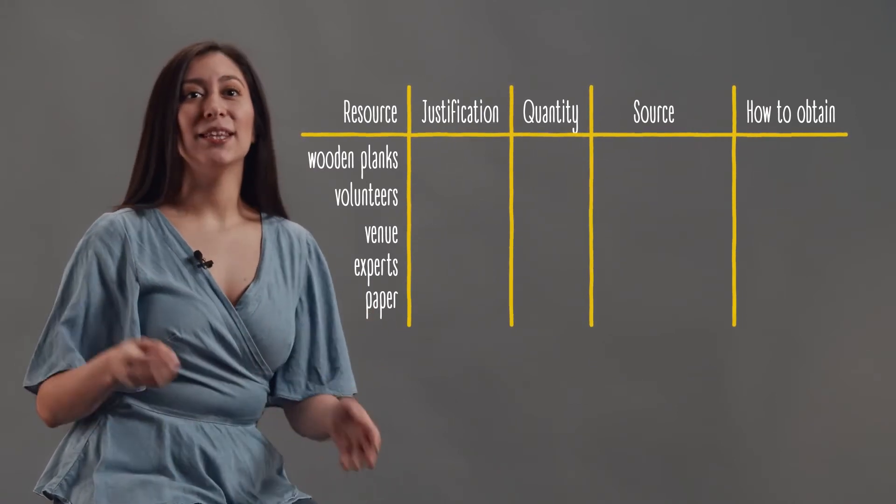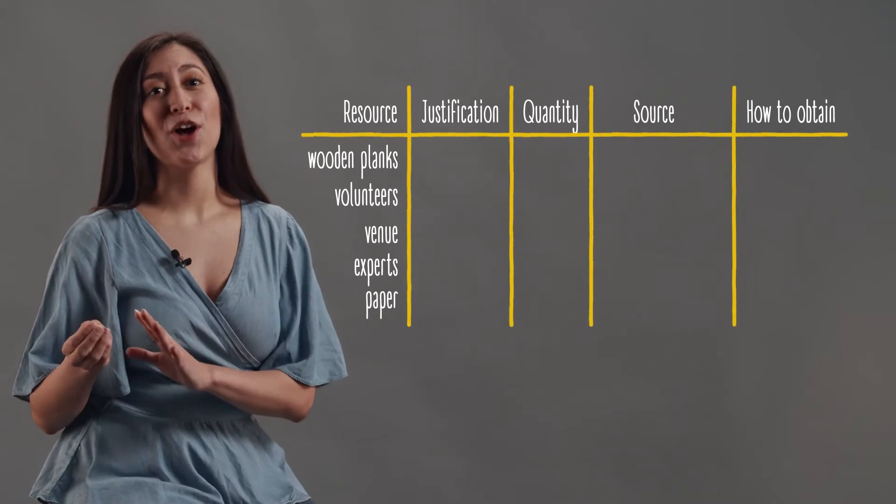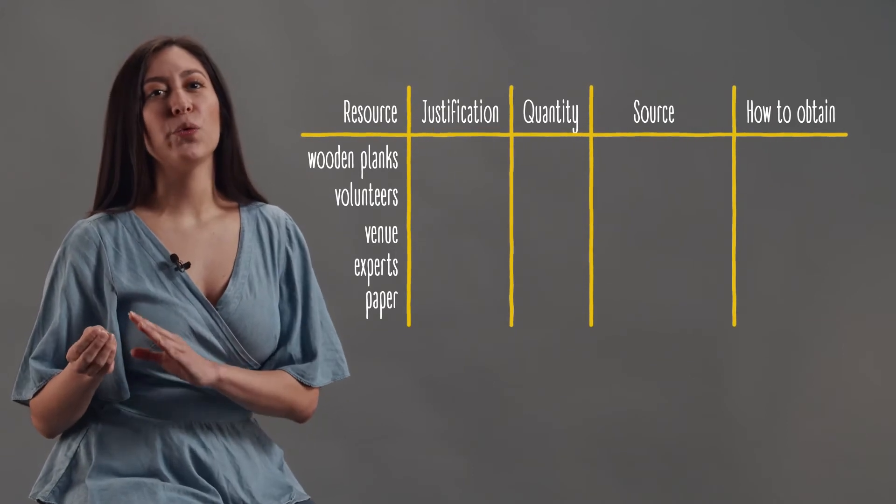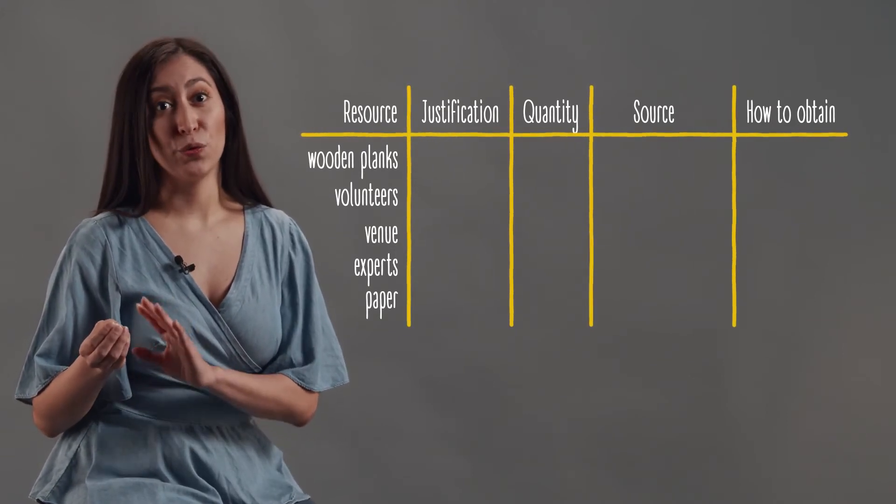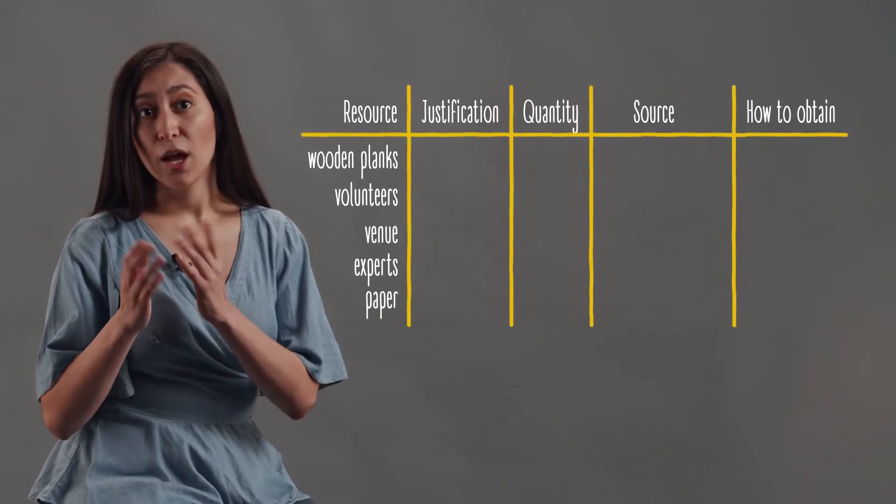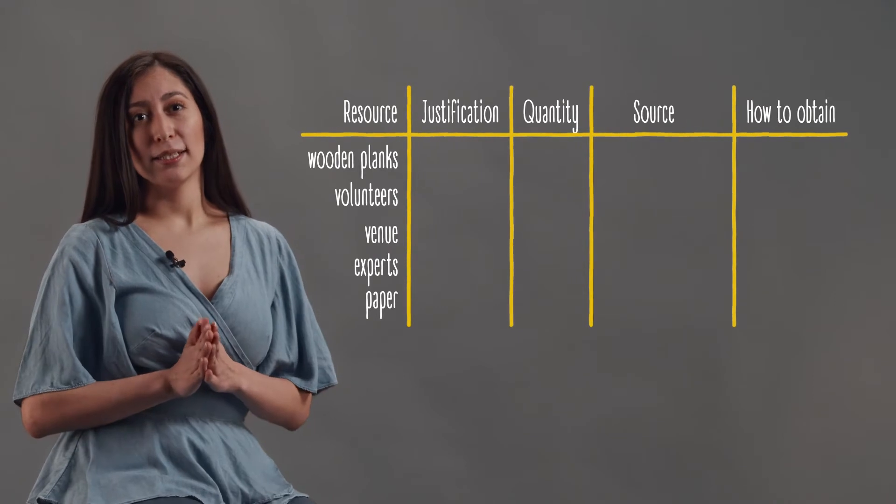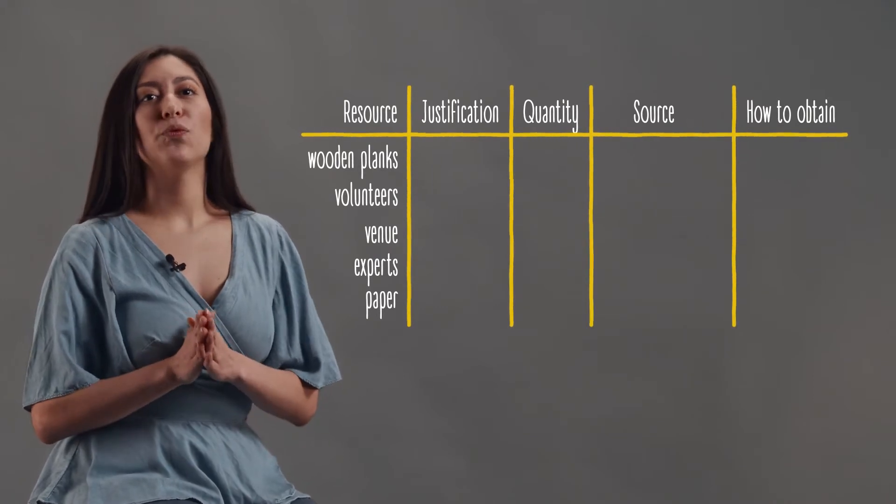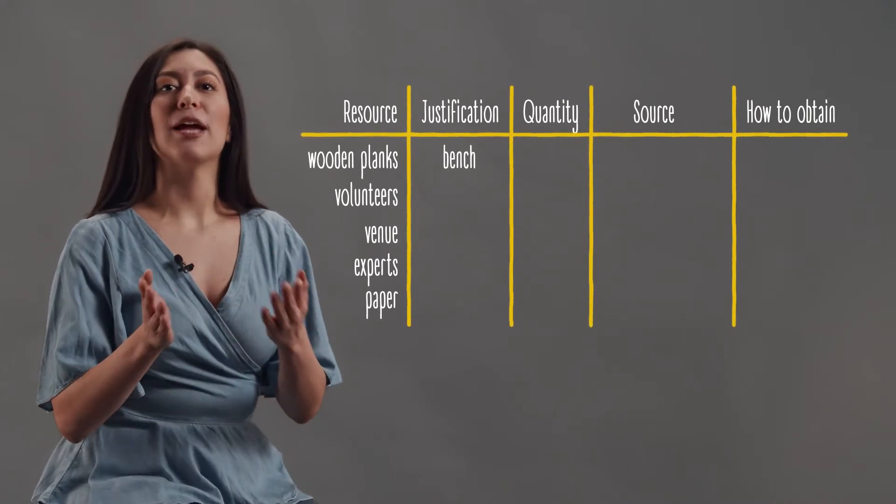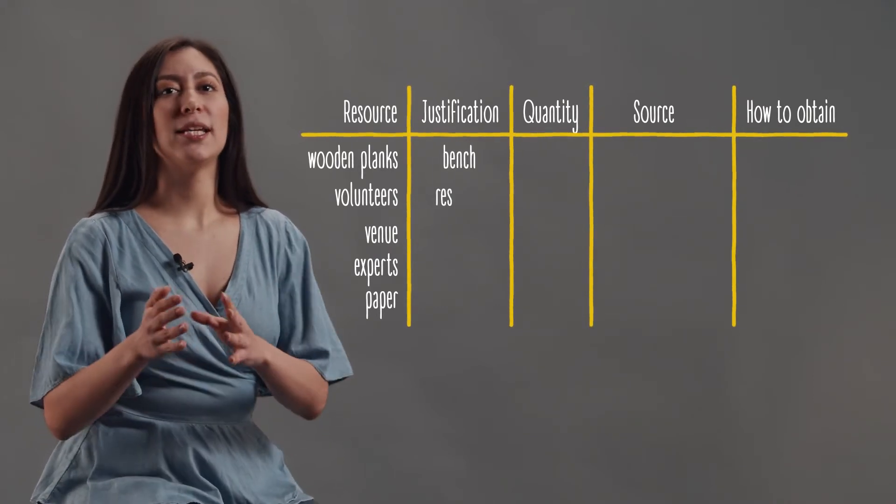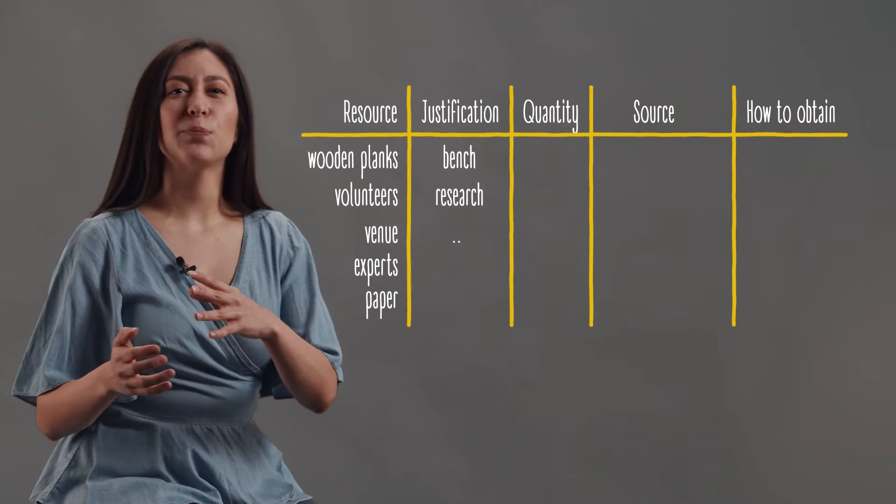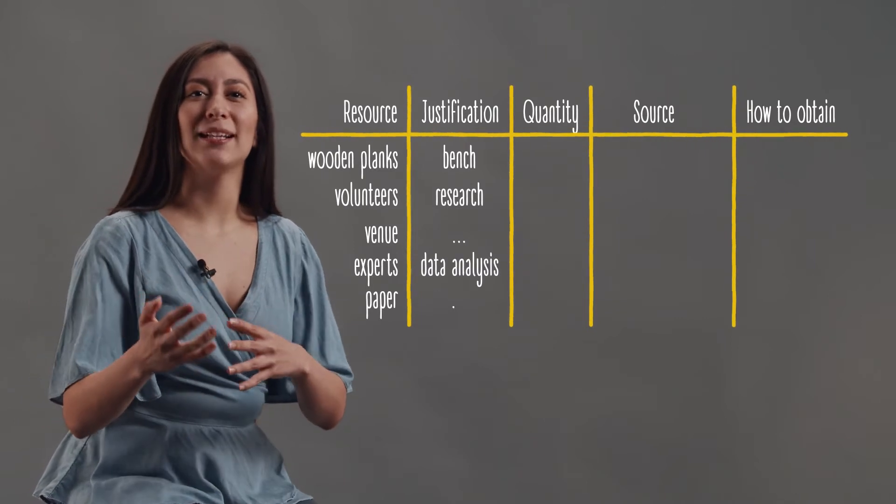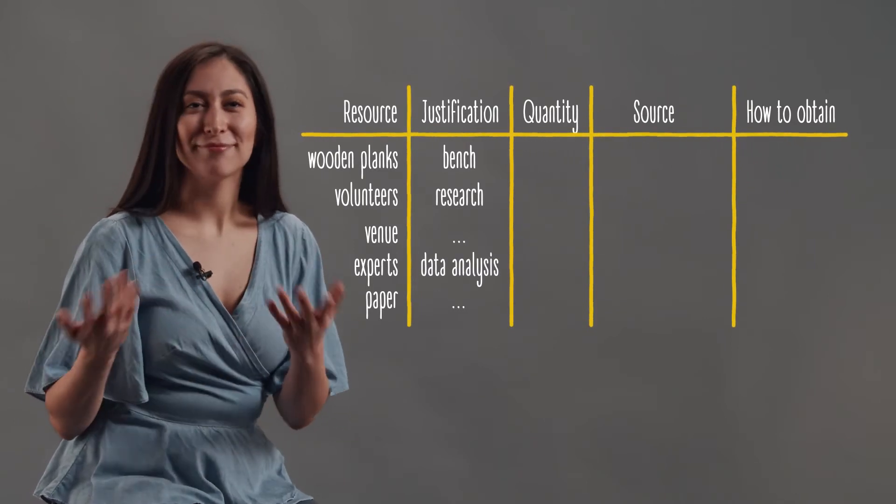In the justification column, put the reason why you need this particular resource. For instance, I need wood to make a bench, volunteers to conduct research, experts to help in analyzing data, etc.